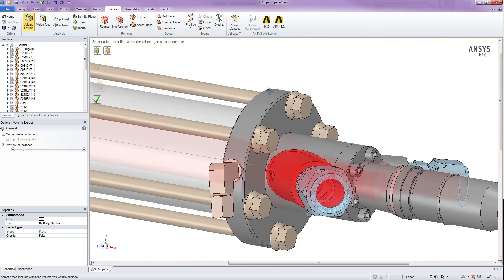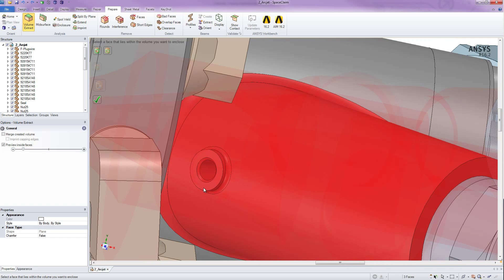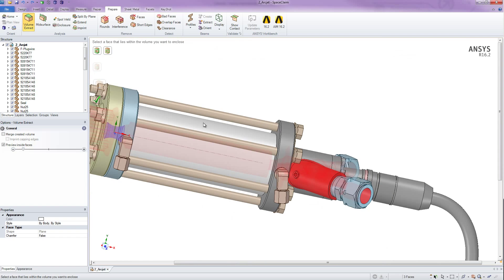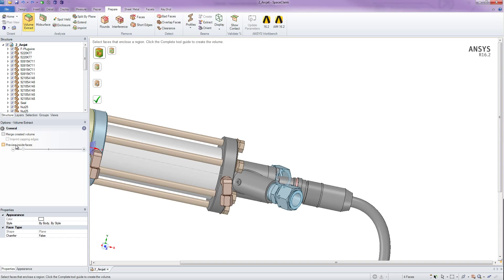Now we can rotate the model and we see — yep — there is another surface that we forgot to choose as a bounding surface here. So I can simply go again to the select faces. Again, I don't have to hold Control, nor do I need to select the other faces again. I just click on this face and then go to the preview inside faces option.